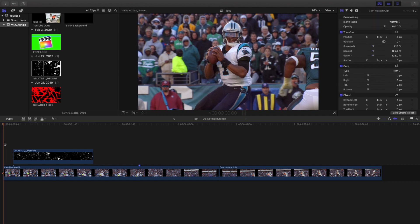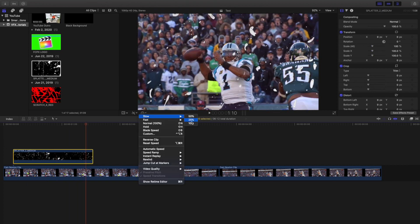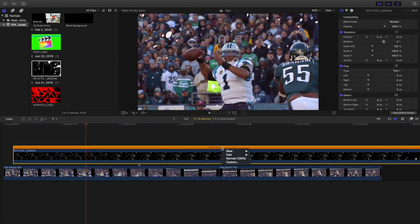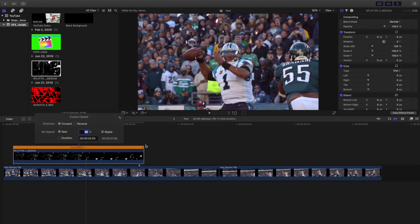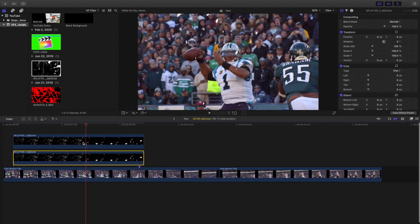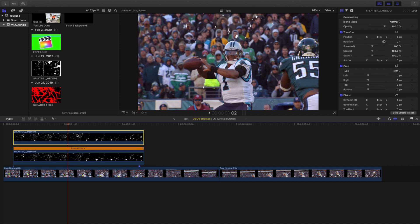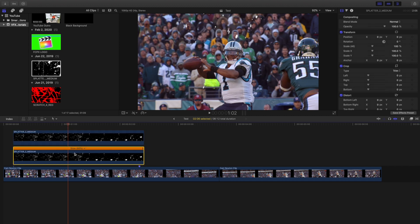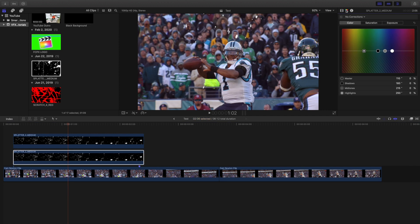I'll go ahead and just play it — this is what the effect looks like, a really cool splatter effect. What I did was I went to slow, went to 10 percent, and then I went back to Custom and typed in 60 percent. I felt like the clip was way too fast, so I decreased the speed to 60 percent. Then I held down Option and created a copy, so both clips are slowed down to 60 percent.